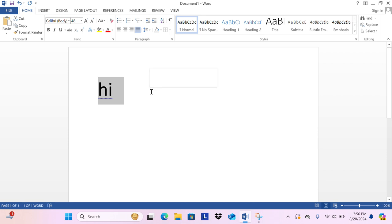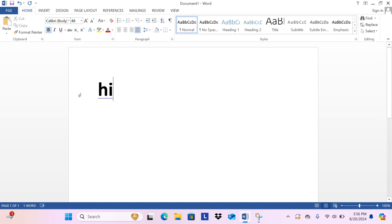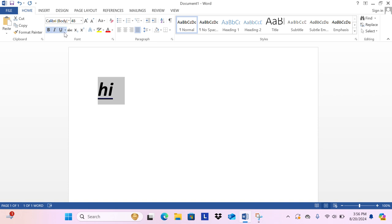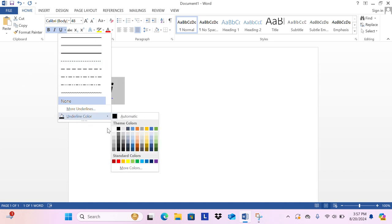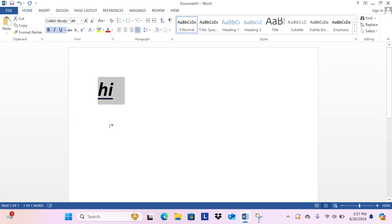You can also click here and put it italic. Then here is underline. There are loads of different types of underlines you want. The underline color can be any one which you want.